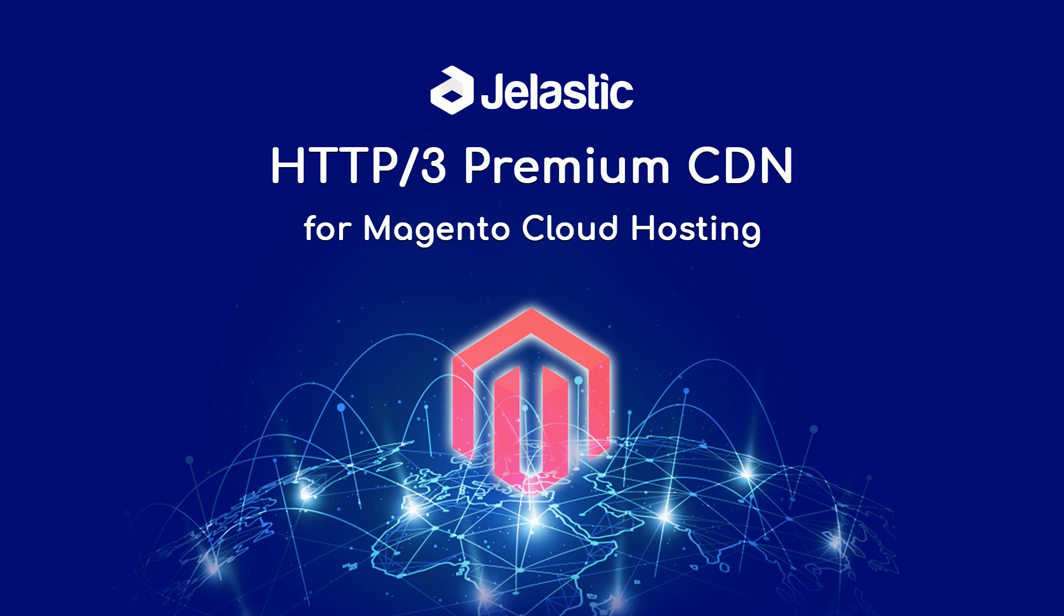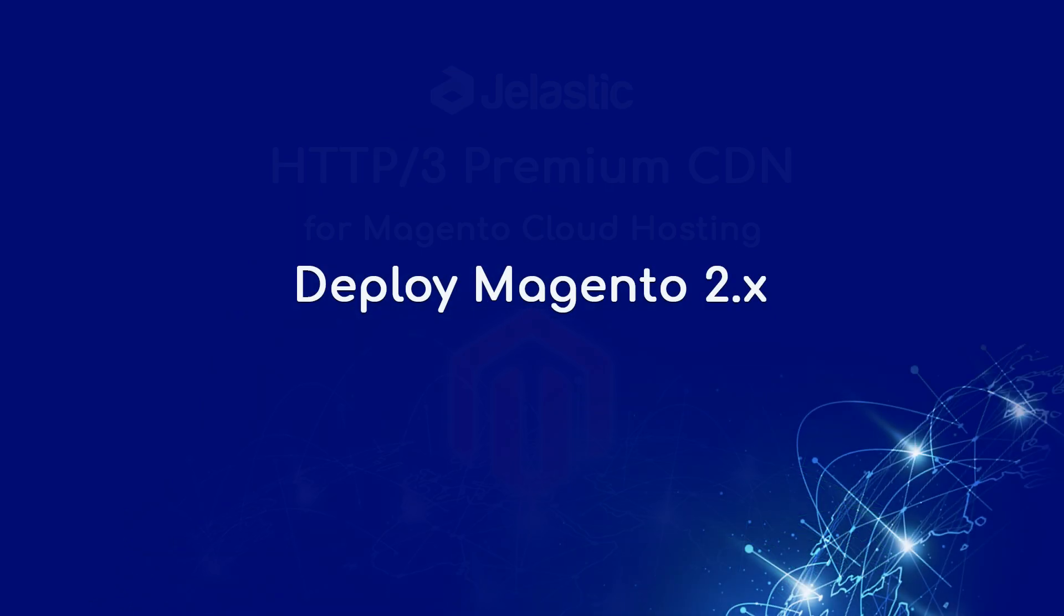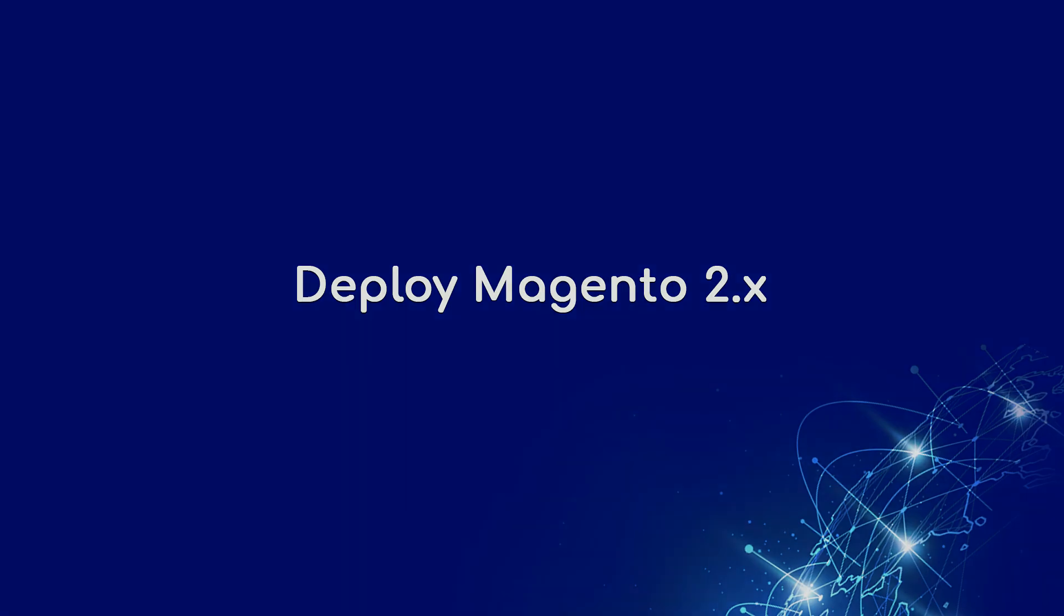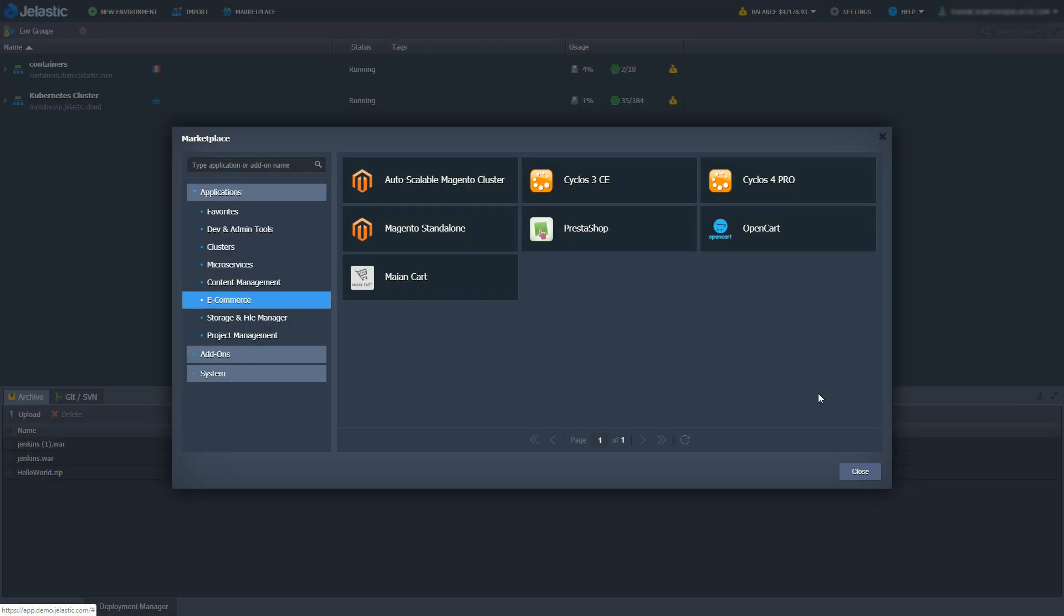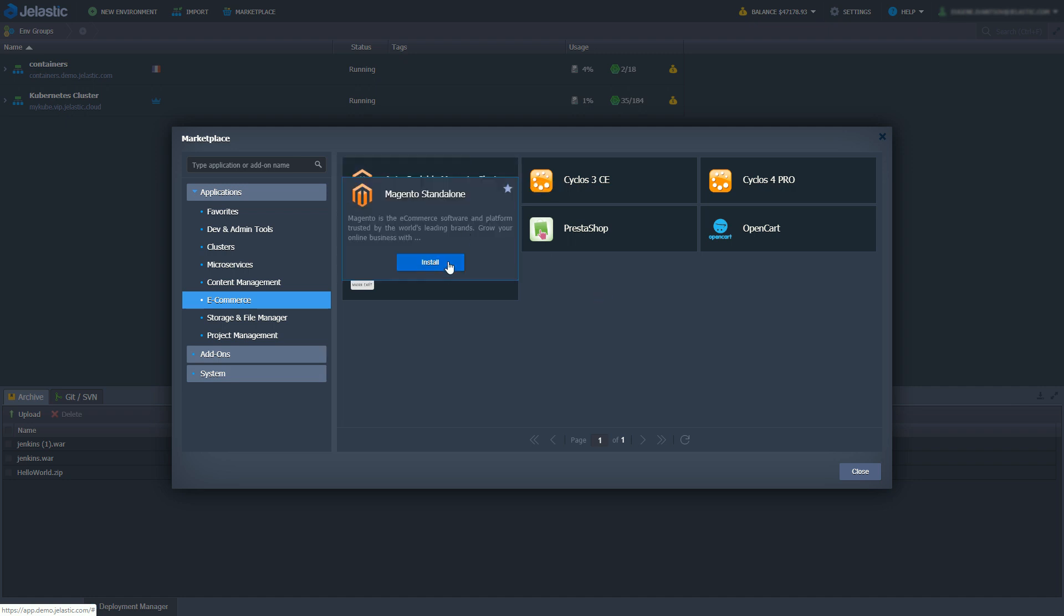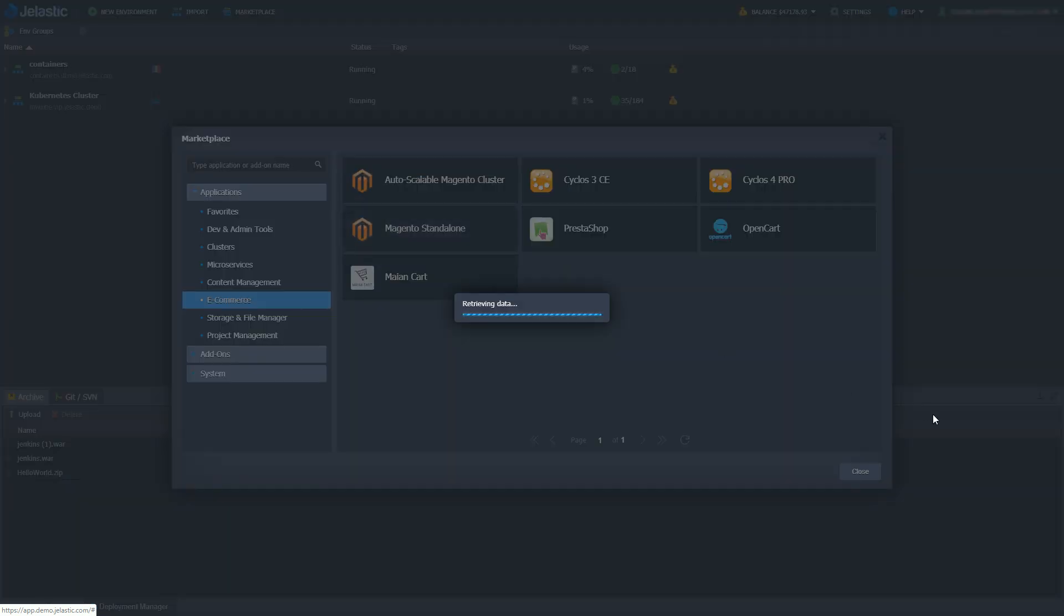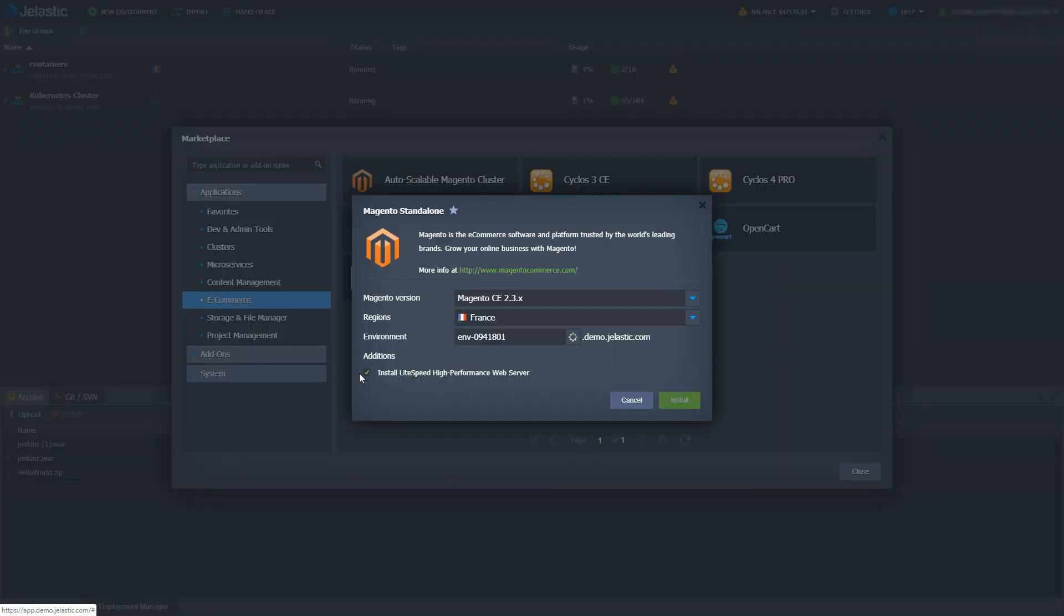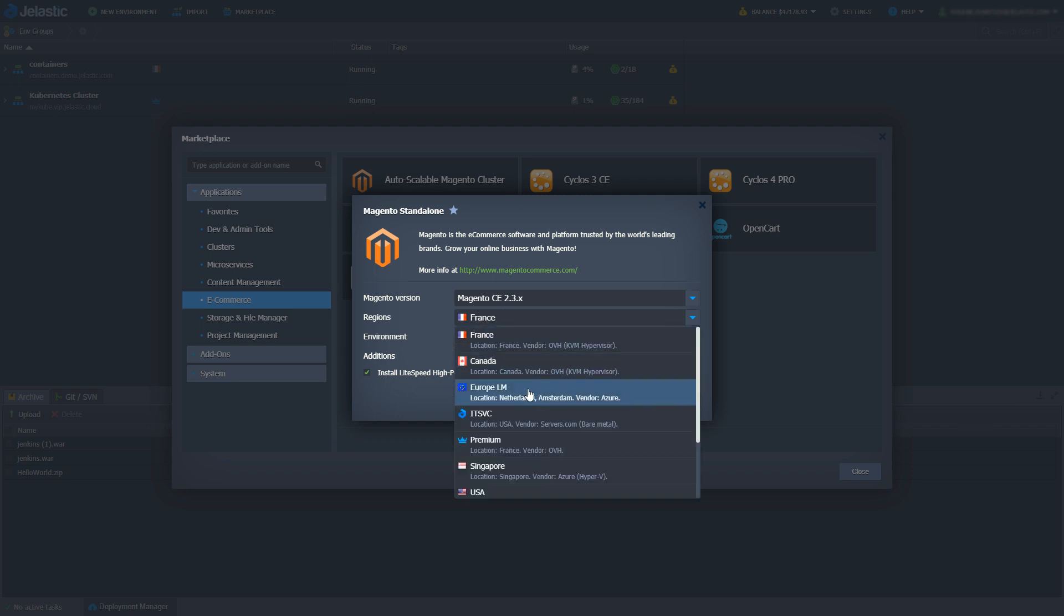Let's start with installation of Magento 2 from Jelastic Marketplace. For demo purposes I'll go with a standalone installation, but if you need high availability there is a cluster solution too. Make sure you enable Lightspeed server instead of traditional Nginx. Let's give this environment a nice name and choose a suitable region.